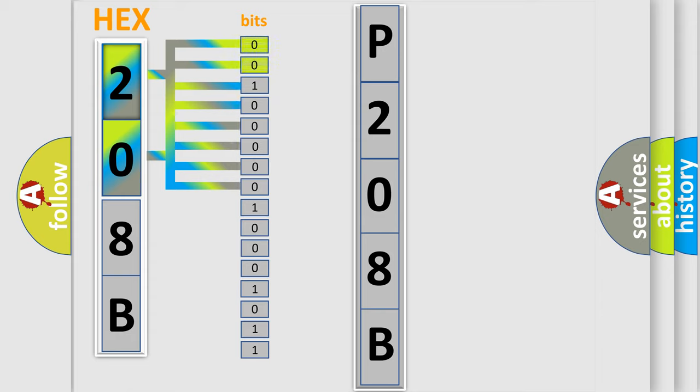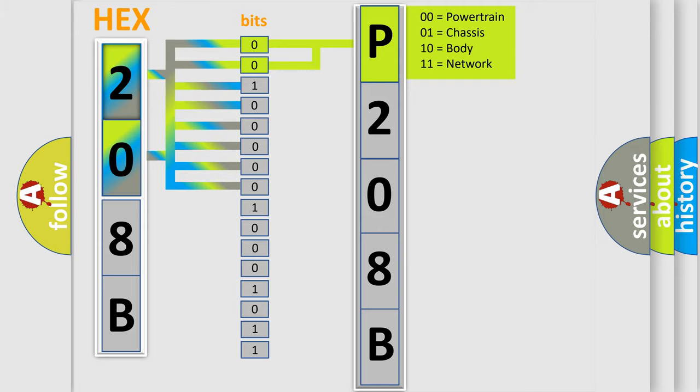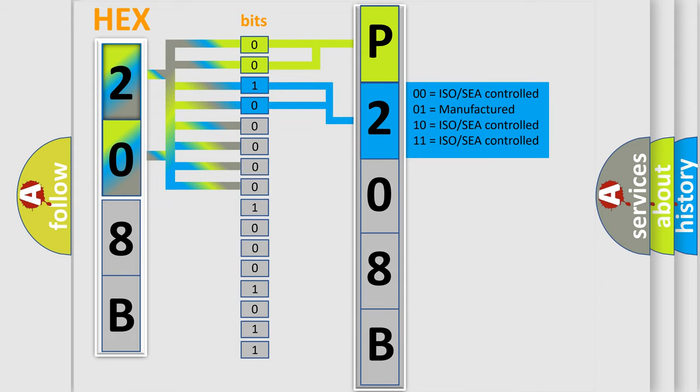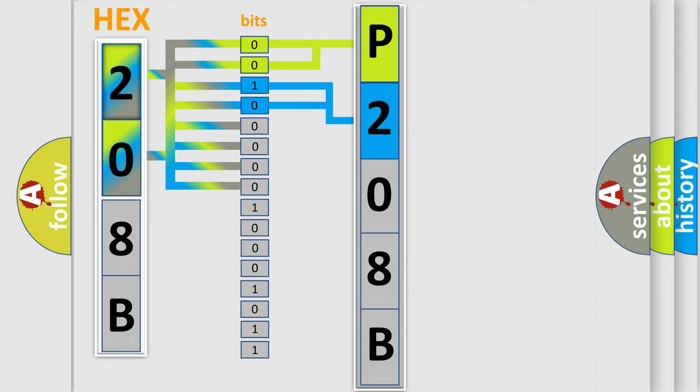By combining the first two bits, the basic character of the error code is expressed. The next two bits determine the second character. The last bit styles of the first byte define the third character of the code.